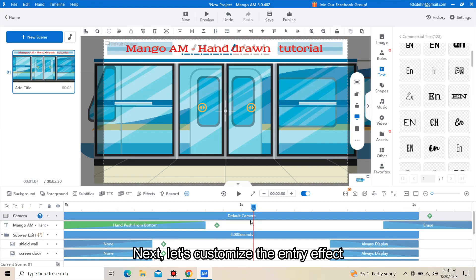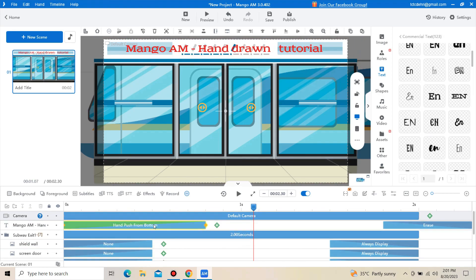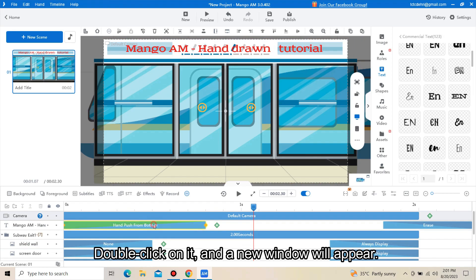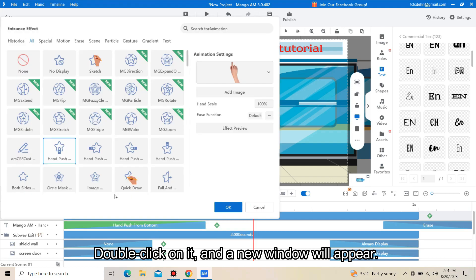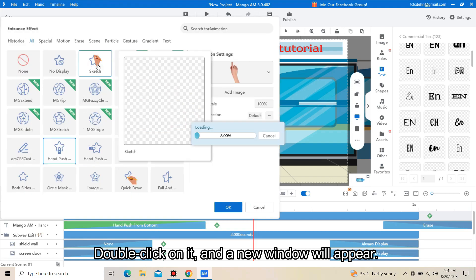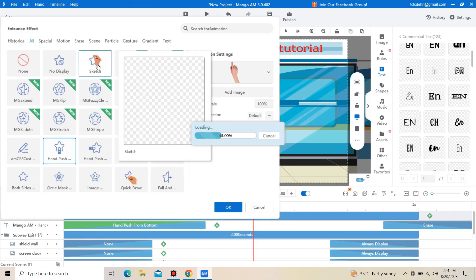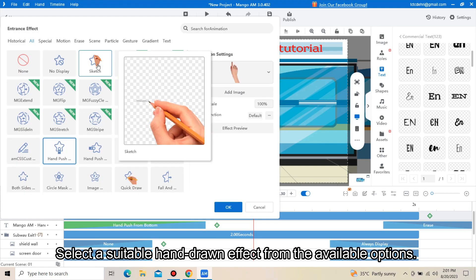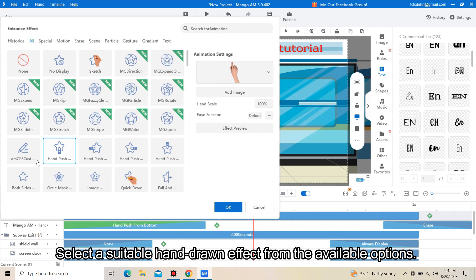Next, let's customize the entry effect. Double-click on it and a new window will appear. Select a suitable hand-drawn effect from the available options.